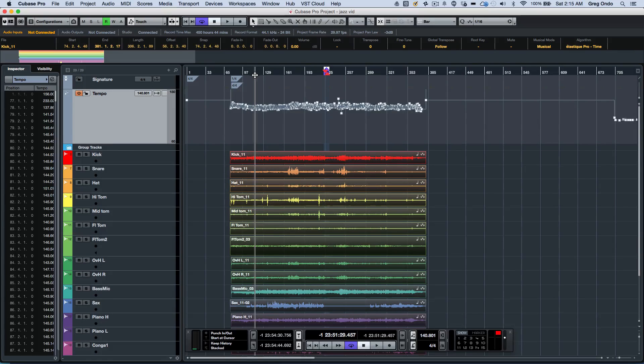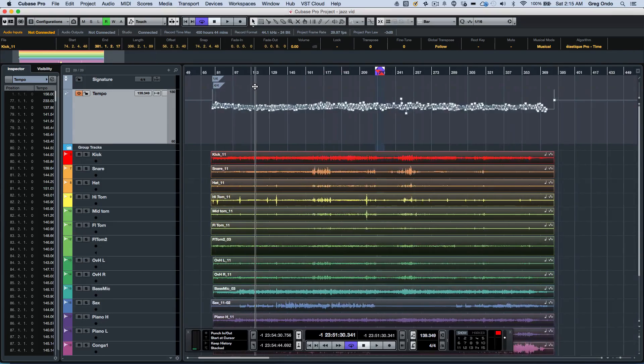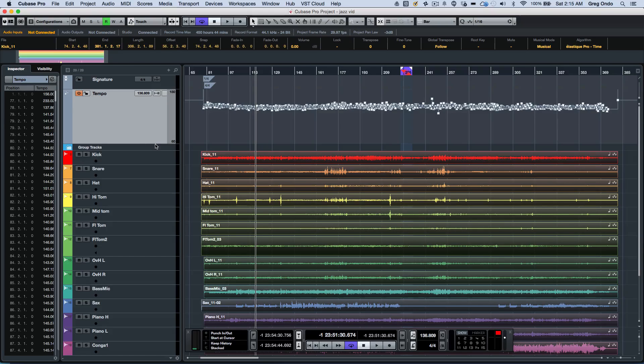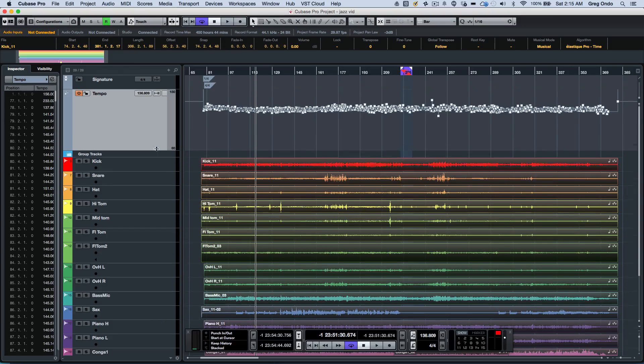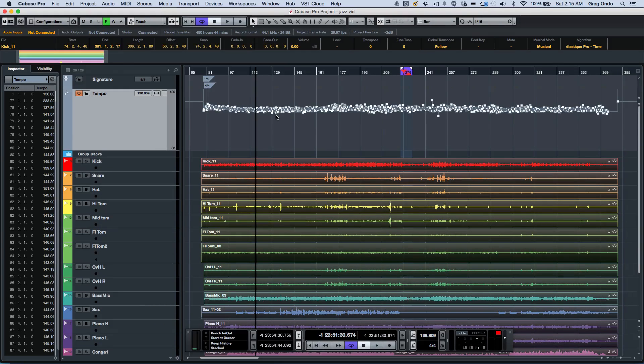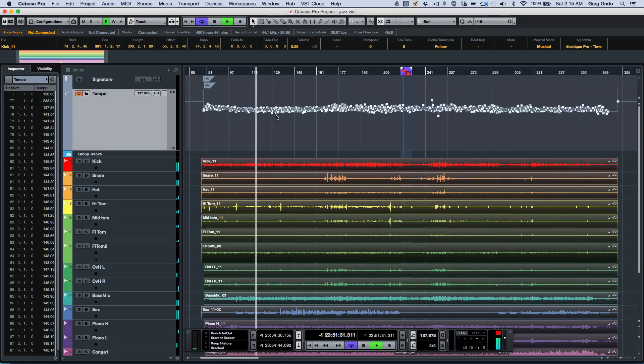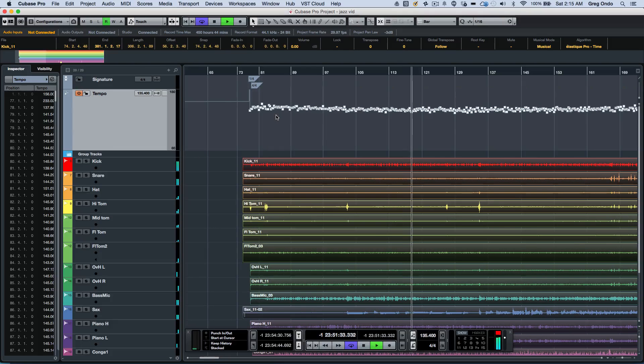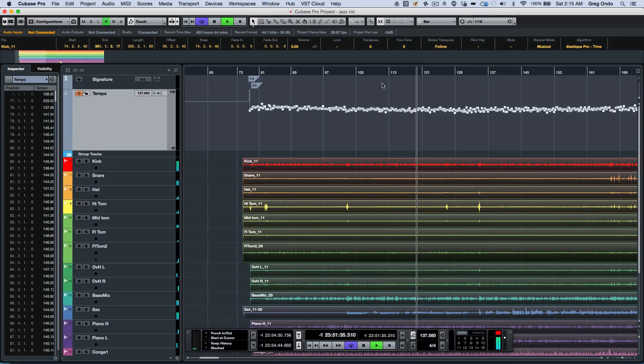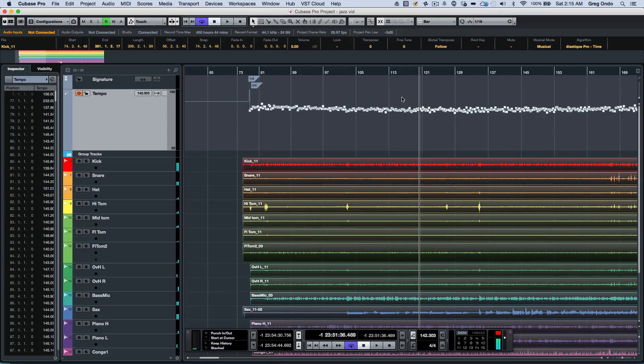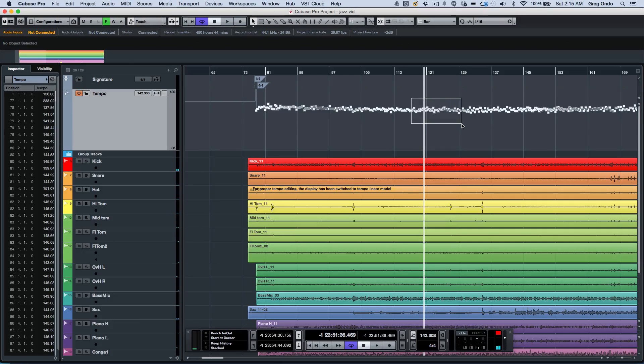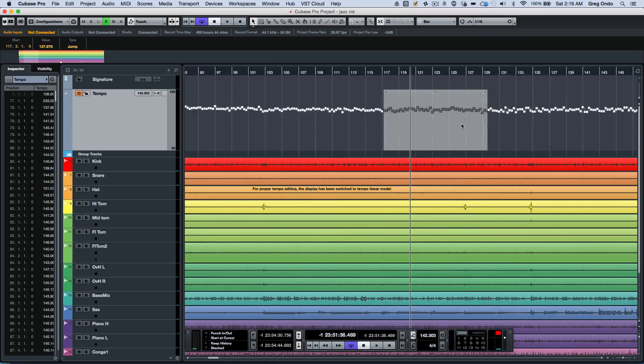There's some new tempo handling functionality which kind of comes from some of the other editing functions in Cubase. If I wanted to actually edit tempo information, I could just select it and we'll zoom in here.